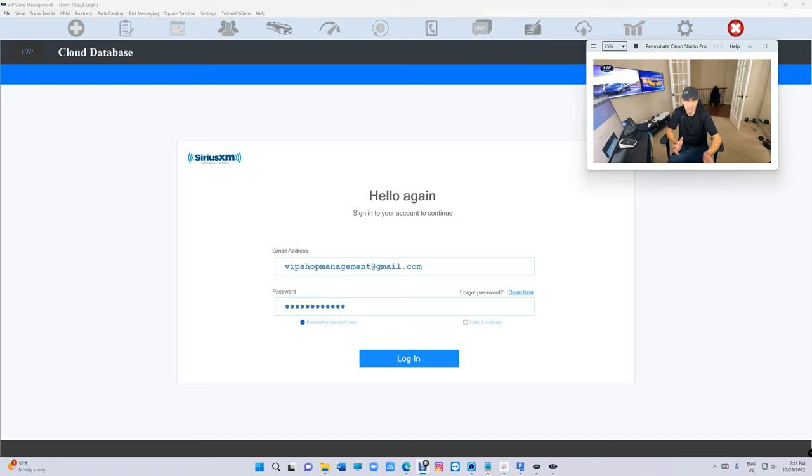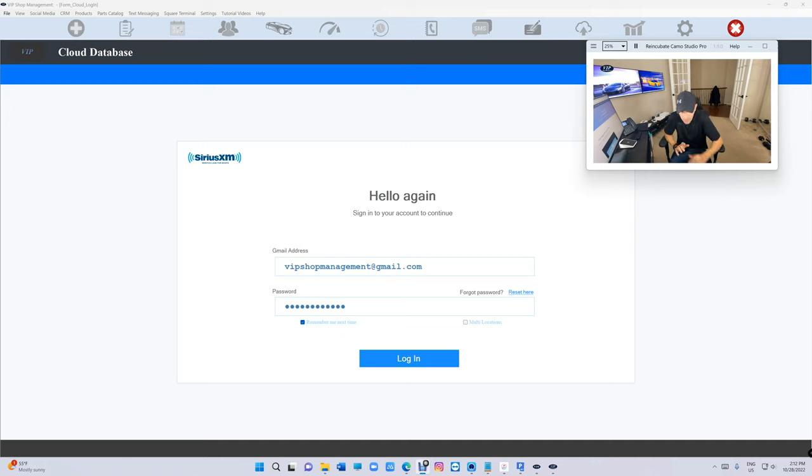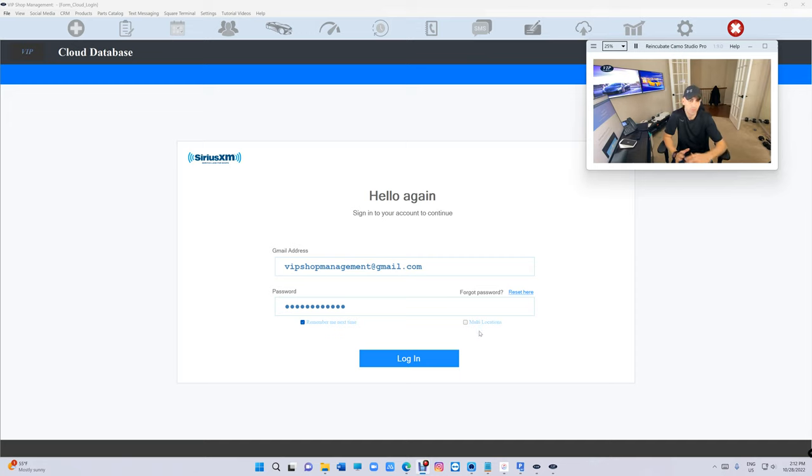I want to show you something really quick. You're gonna see the VIP cloud. This is only for the cloud, obviously, this is the only way it can be done.